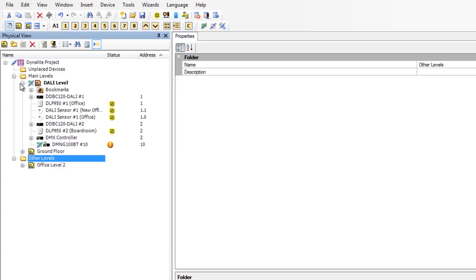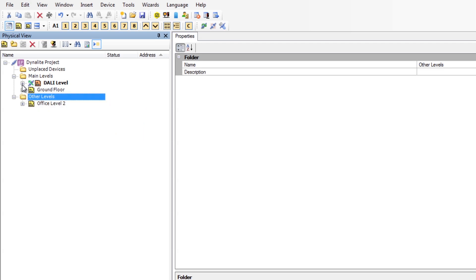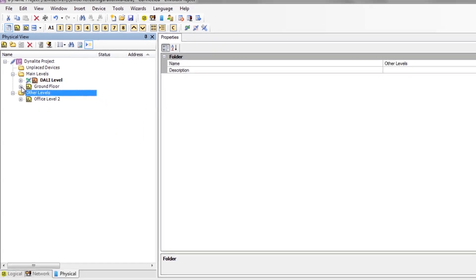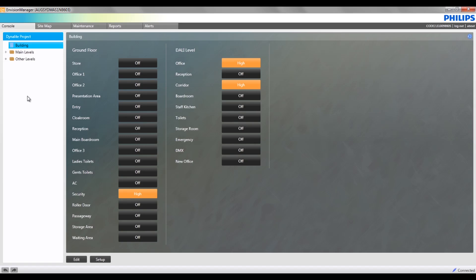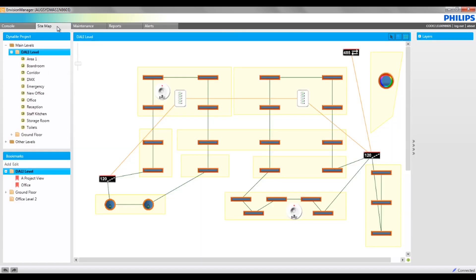When the database is saved and updated, returning to the Envision Manager client, notice the folder structure can be seen under the Console, Site Map and Lamp Manager Views.